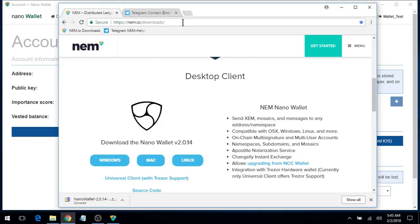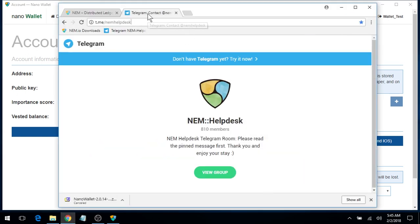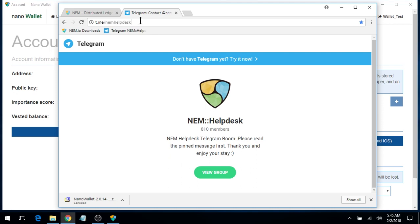Now for more help with your NEM Nano Wallet, you may also visit the Telegram group called NEM Help Desk, which is available 24-7. Stay tuned for more videos and tutorials on my YouTube channel.